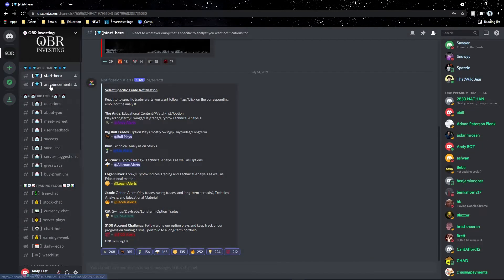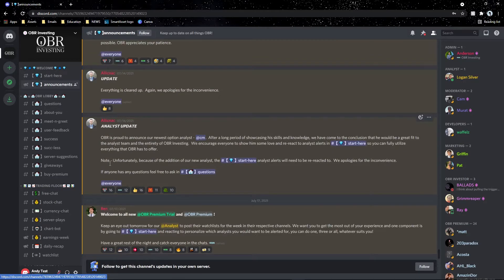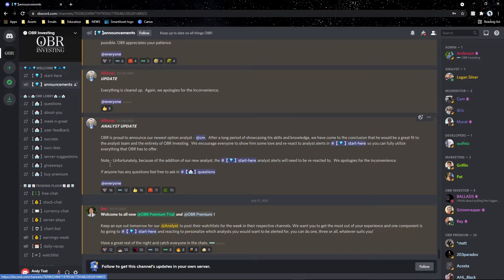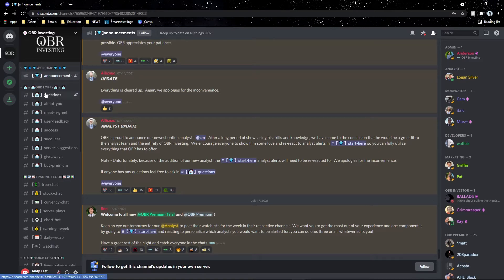The announcements channel is where we post new server updates or current issues we're fixing that may affect the entire community. Keep a lookout for announcements because they're very important — we also sometimes drop discount codes for OBR Premium in there. Now let's get into the OBR Lobby.